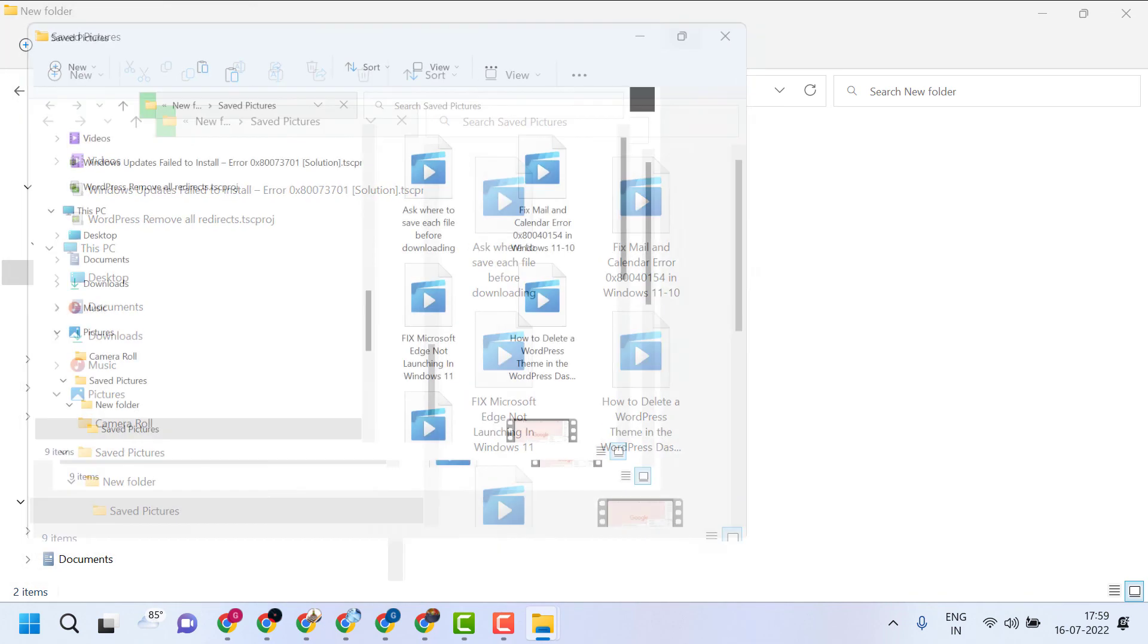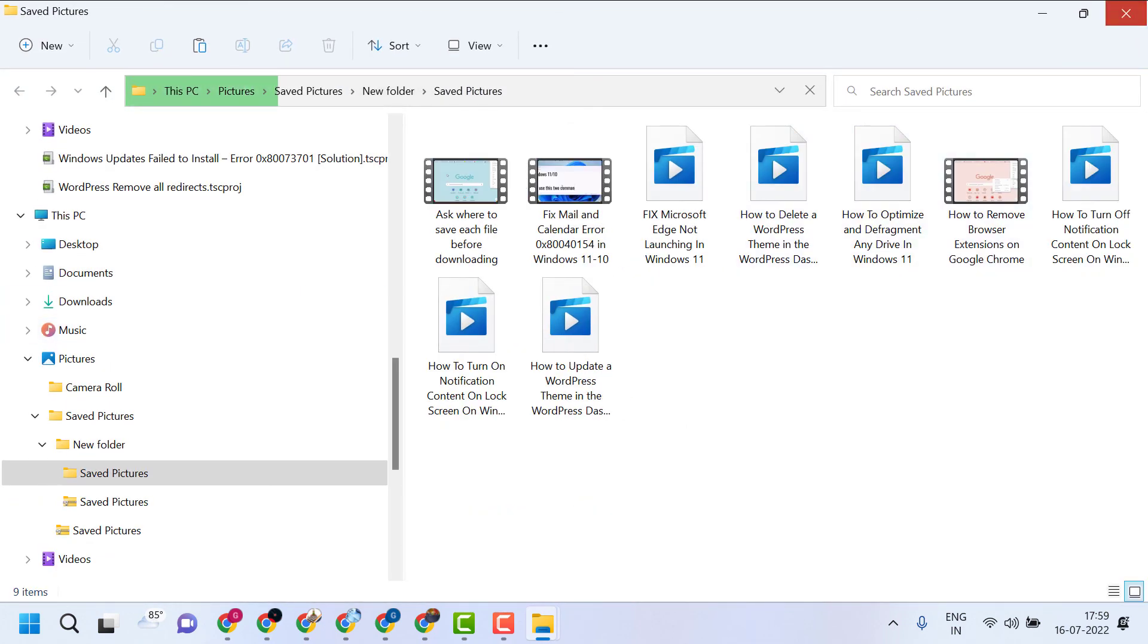That's it. So this way guys you can zip or unzip in Windows 11. Thanks for watching. Please share, like, and subscribe this channel for more useful videos.